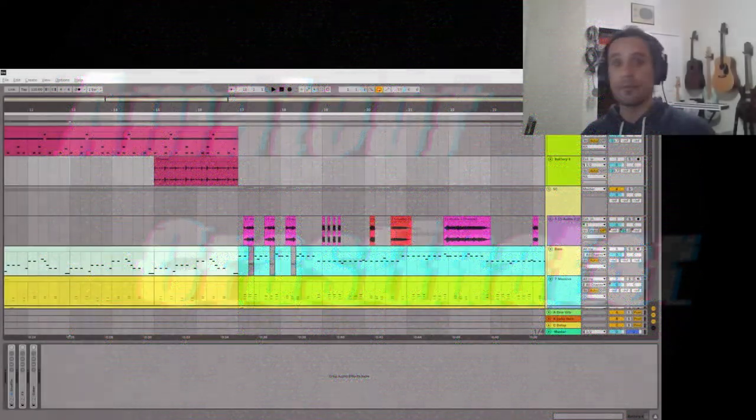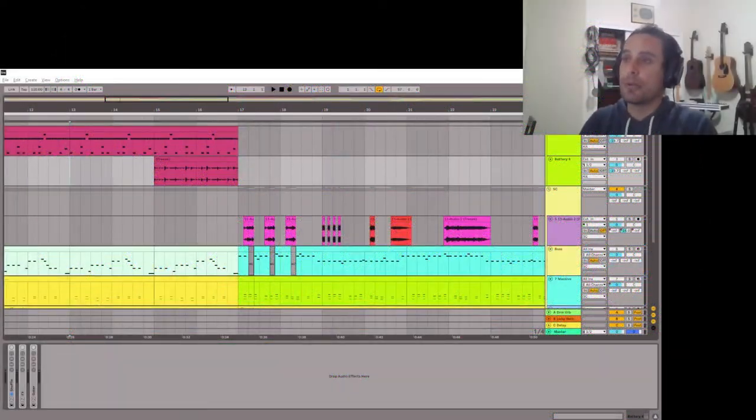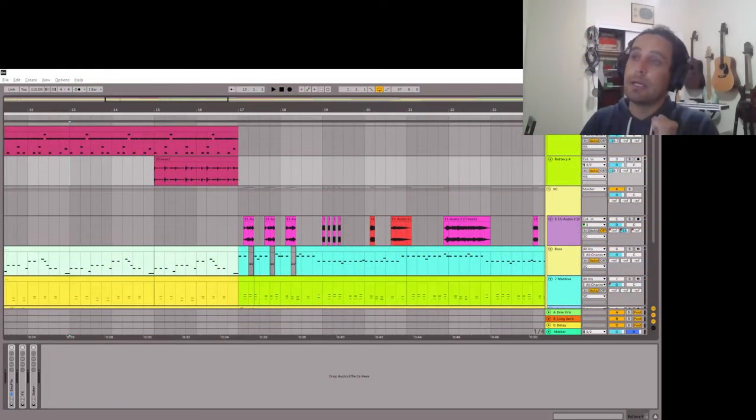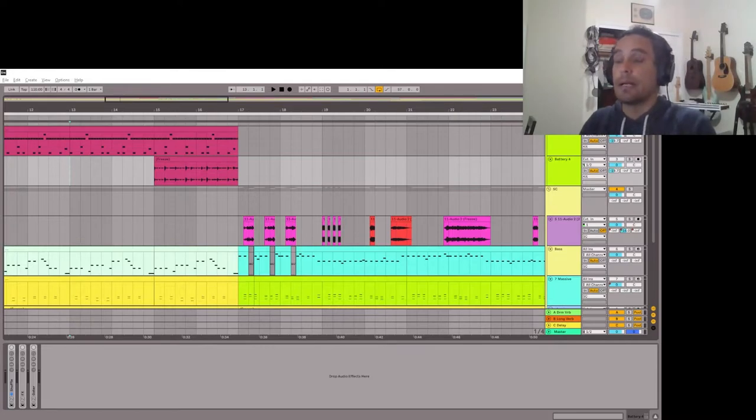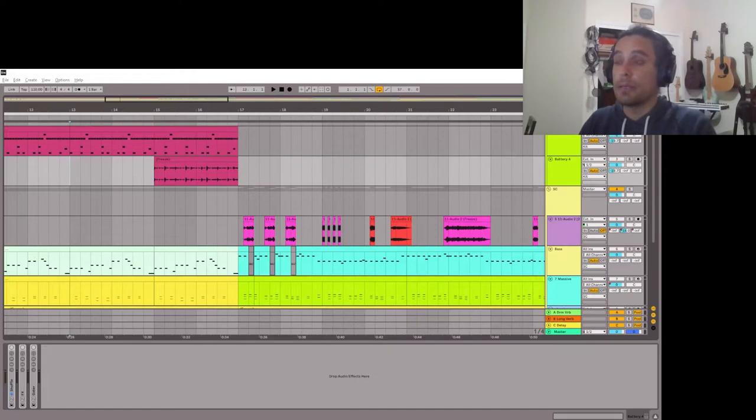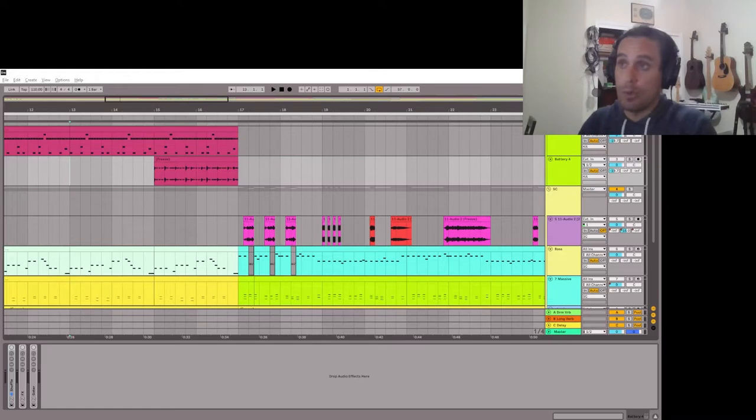Alright, for this video I wanted to do a tutorial on how I generate my drum break samples, not using any paid plugins. So a lot of plugins that I'm going to use for this are free or stock plugins.